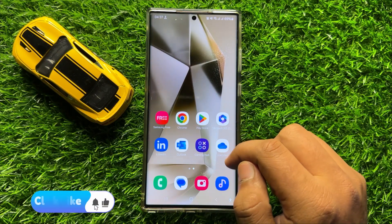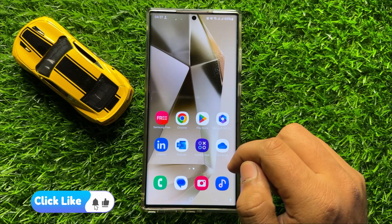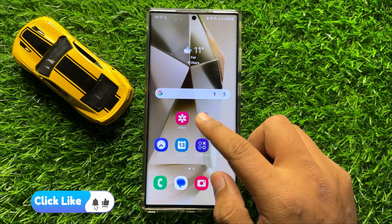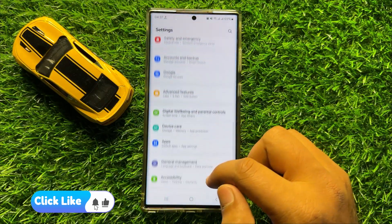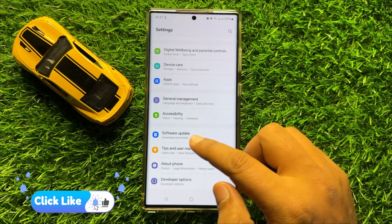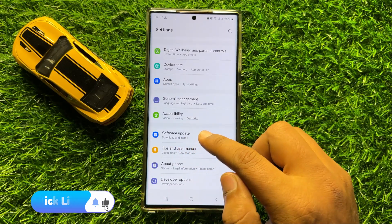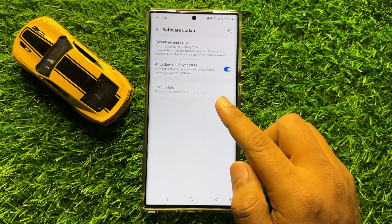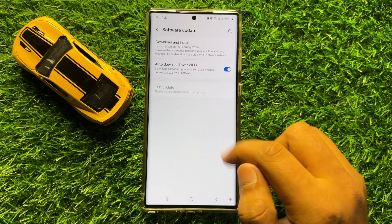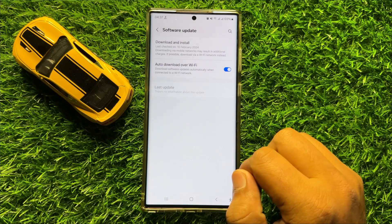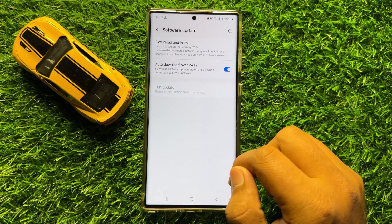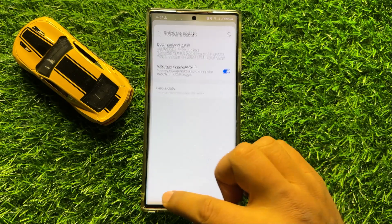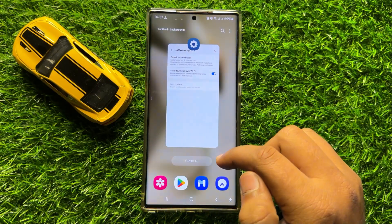But if you are still facing the problem, the last solution is to open Settings, scroll down to the end and click on Software Update. Click on Download and Install to update your mobile software to the latest version. After updating, your problem will be fixed.